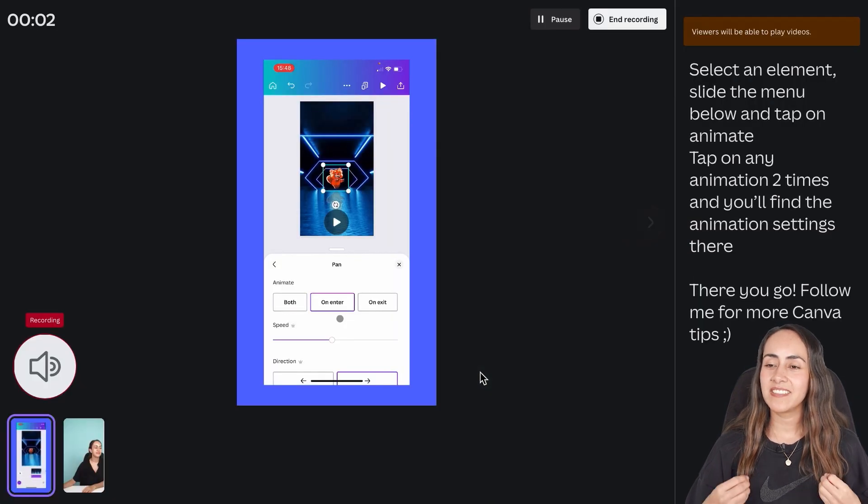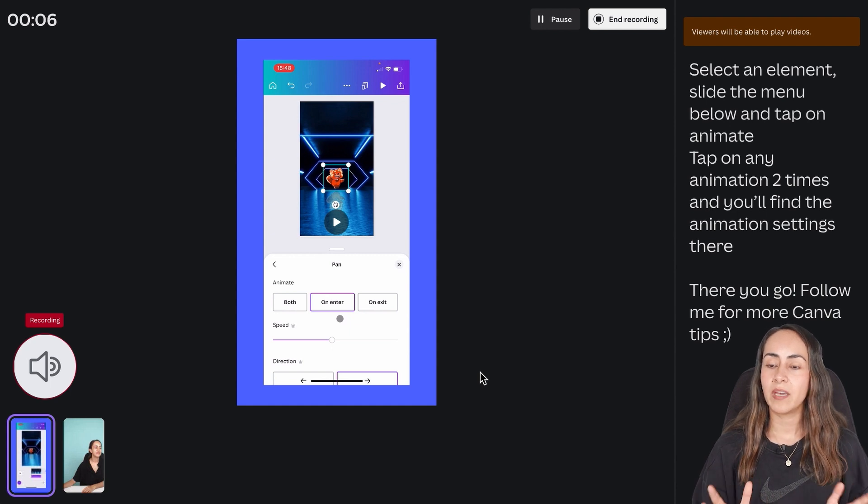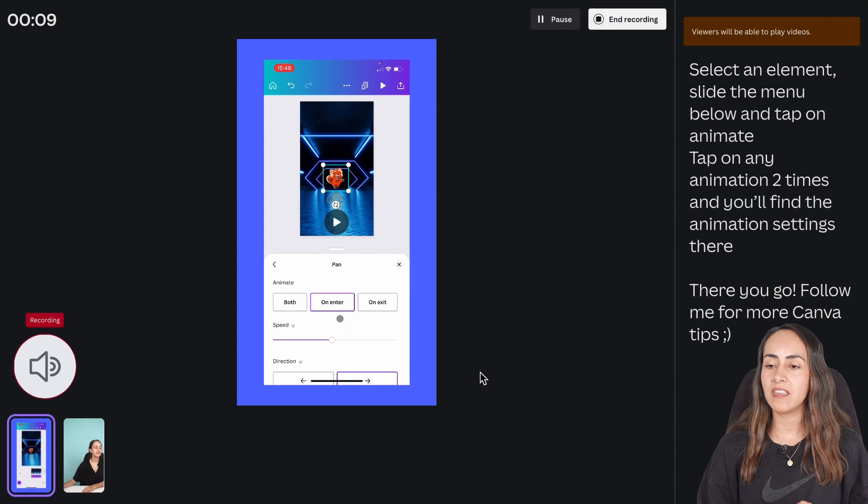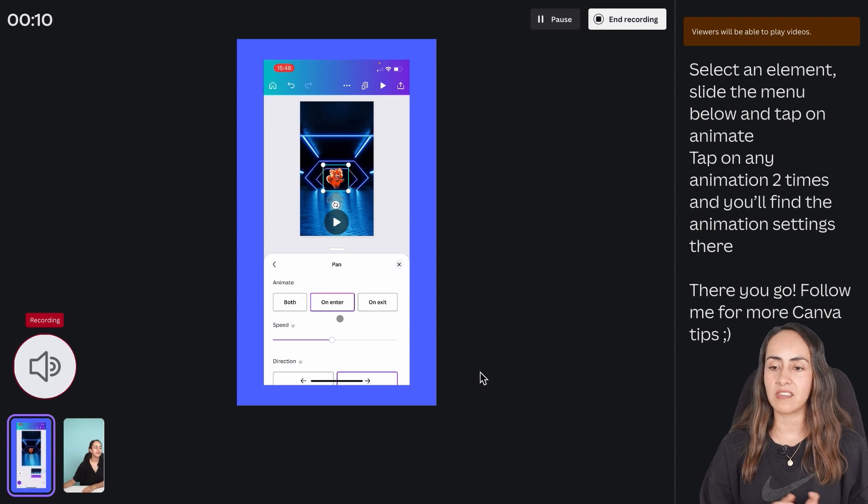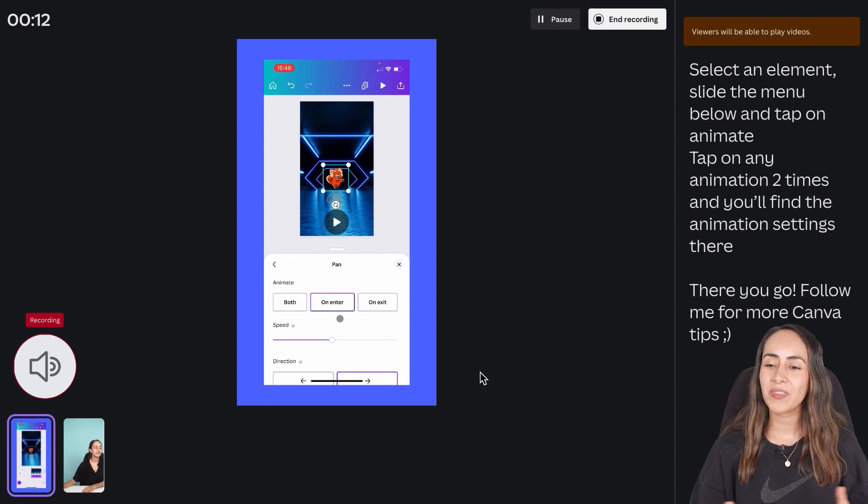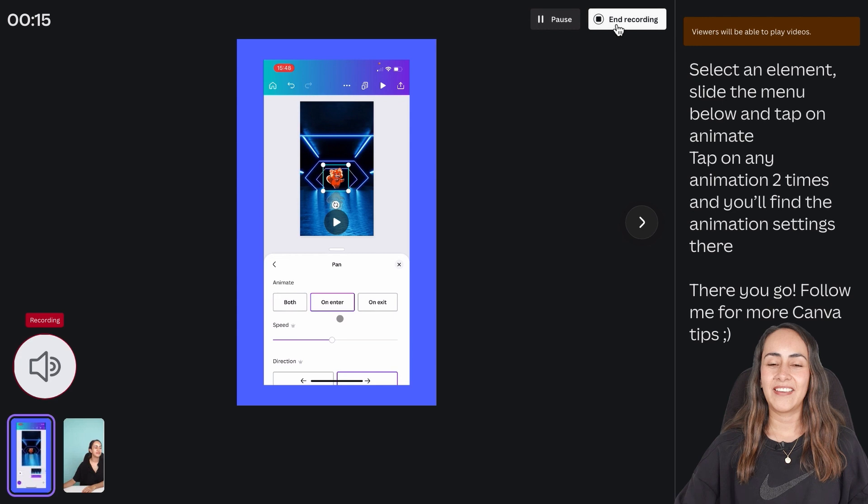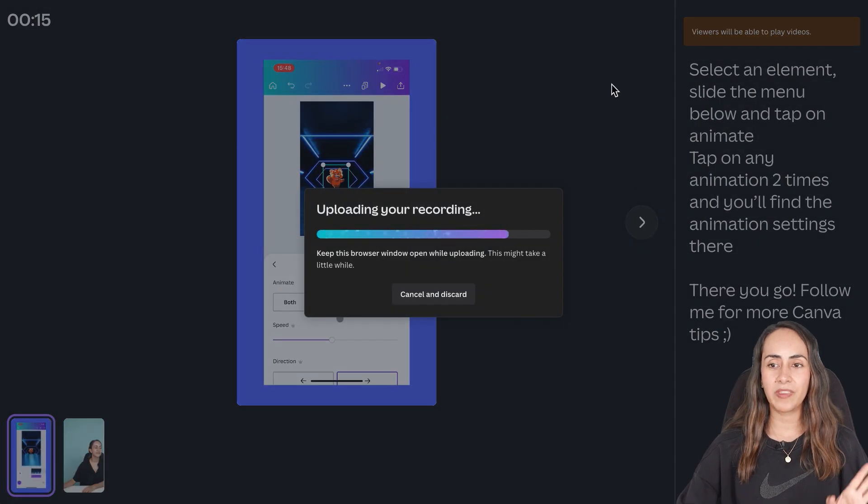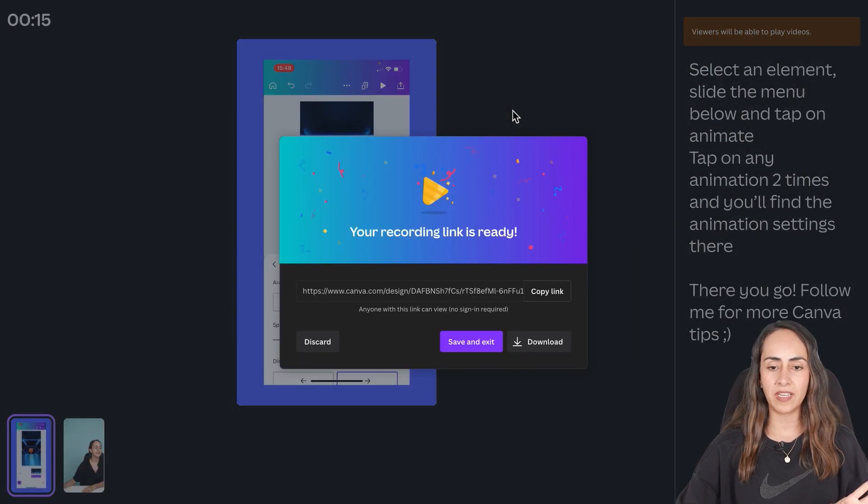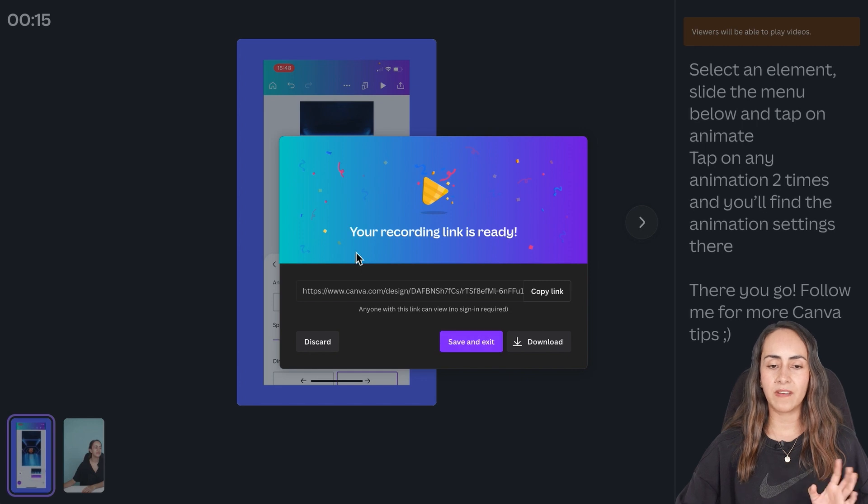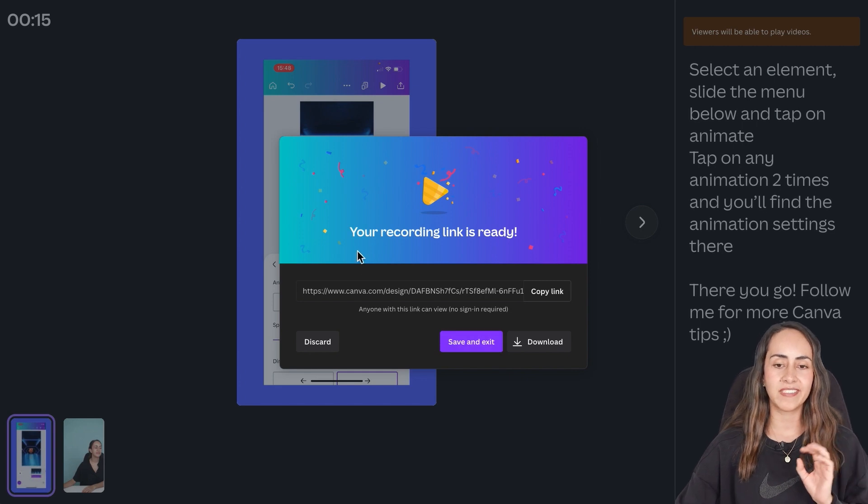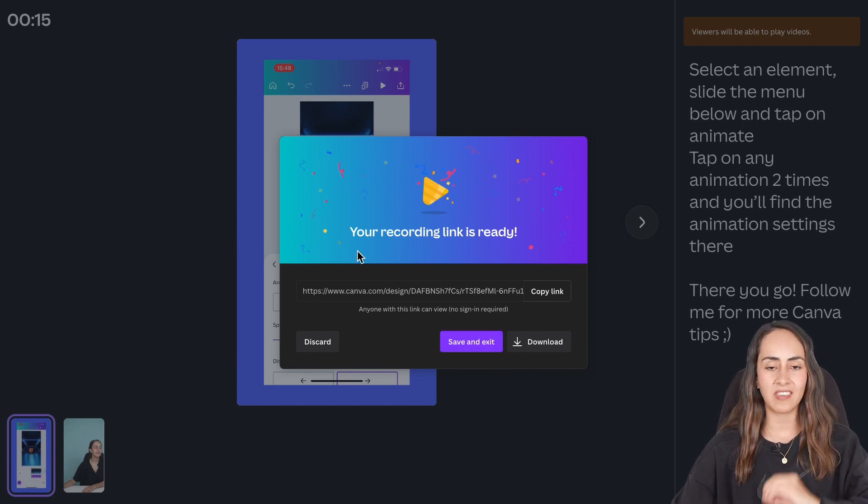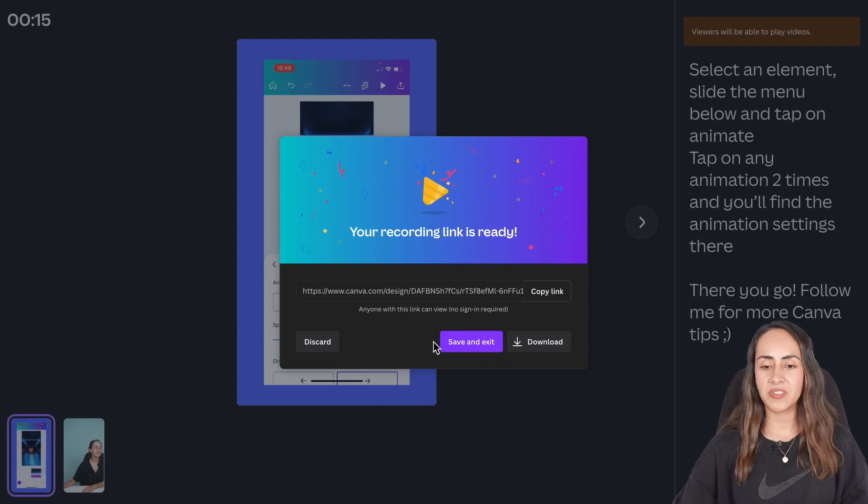So start recording. Select an element, slide the menu below and tap on animate. Tap on any animation two times and you'll find the animation settings there. There you go, follow me for more Canva tips. Okay so I hope that my voiceover is ready and now Canva has my recording in the Canva editor so I just need to save and exit.